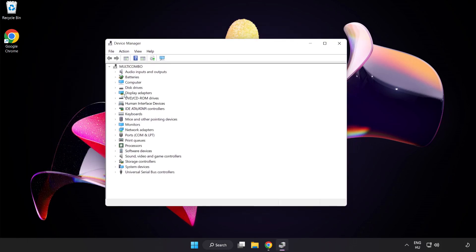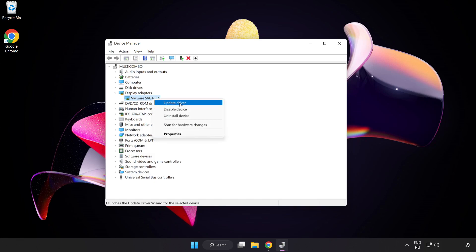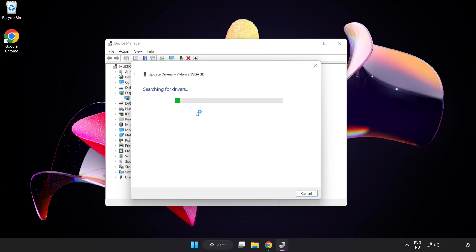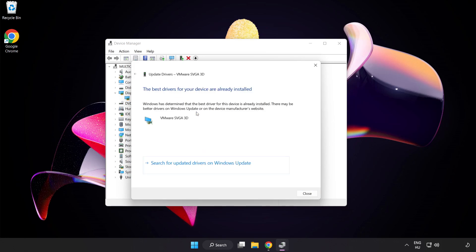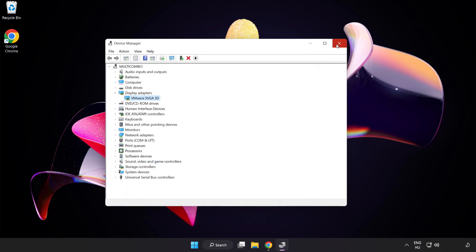Click Display Adapters, select your Display Adapter, right-click and Update Driver. Search automatically for drivers. Wait for the installation to complete and click Close. Close the window.